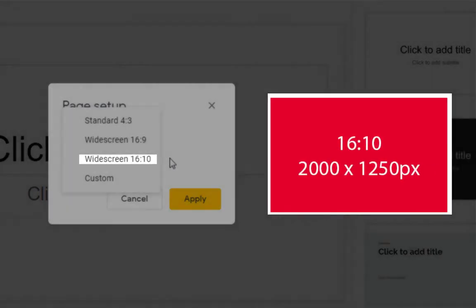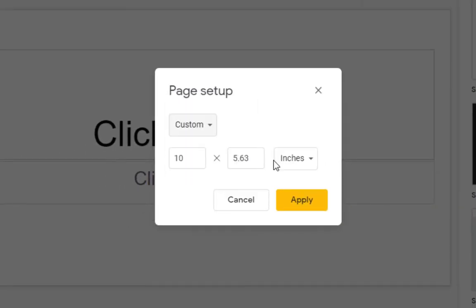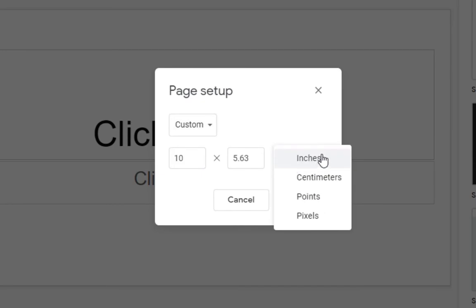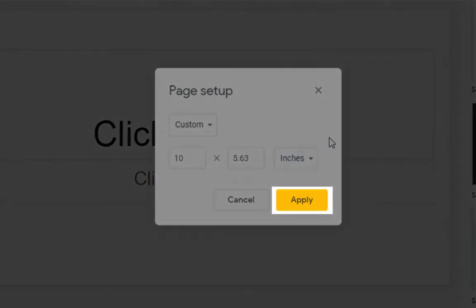or Custom. You can enter a size and pick a unit of measurement in inches, centimeters, points, or pixels. Then click OK.